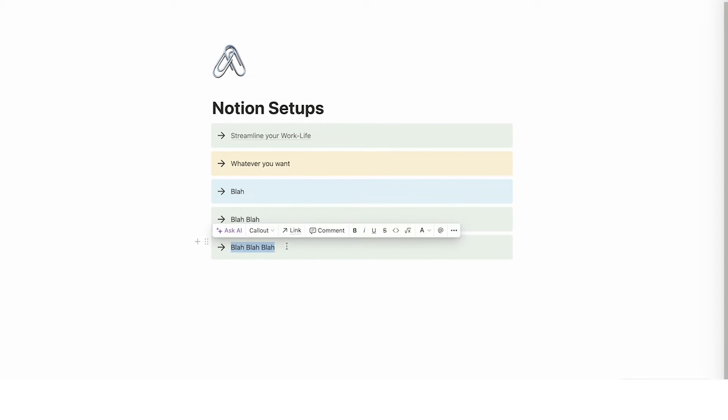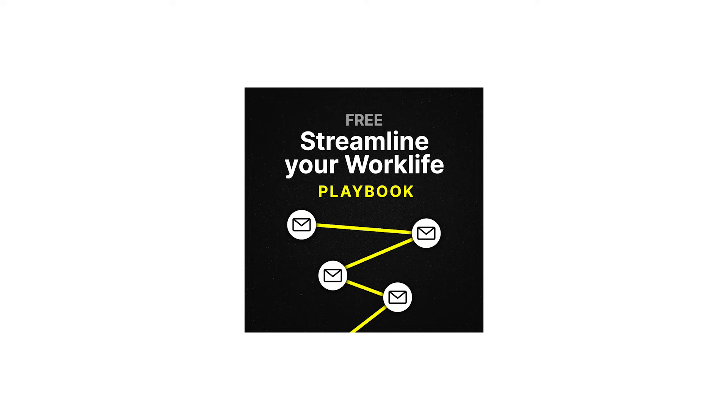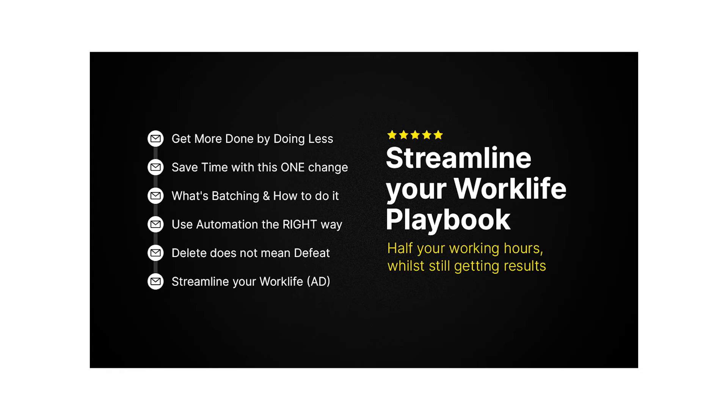So let's change this blah blah blah to streamline playbook. So I have a free email based course all about how to streamline your work life. I highly recommend it. Link is in the description. You get a few days worth of emails just purely value on how to streamline and then on the last day there's a bit of an ad for you to get my mini course.